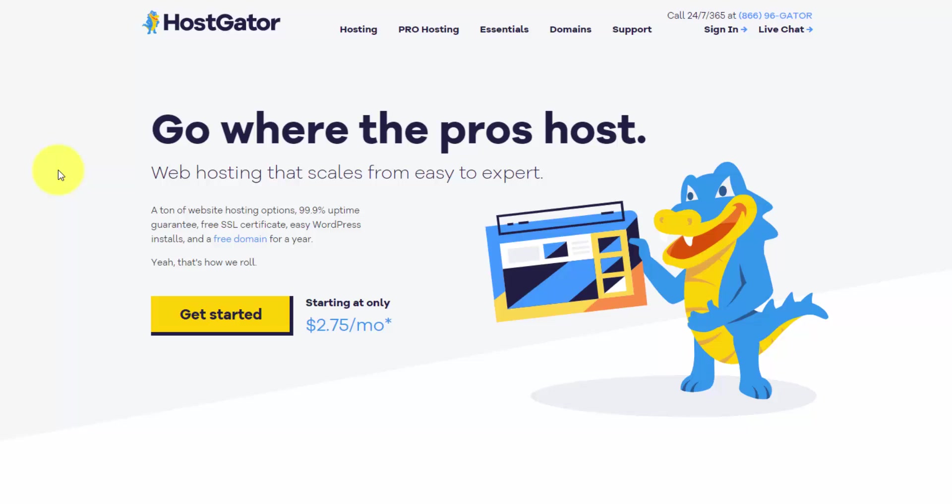Hey, Ray Delvecchio here from WebsiteProfitCourse.com. In this quick tutorial, I'll show you how to install WordPress on HostGator.